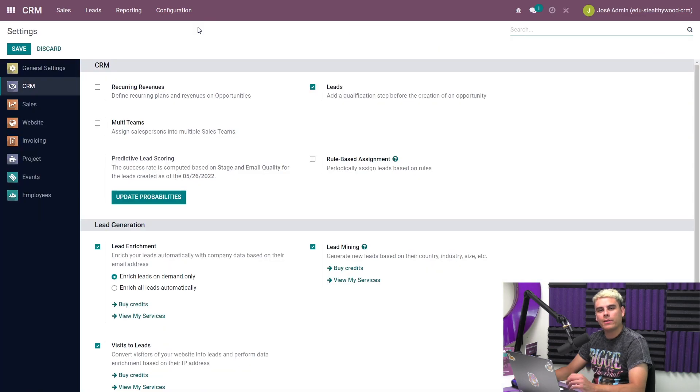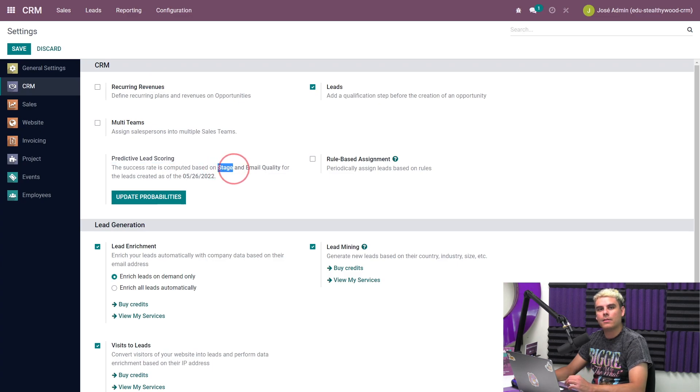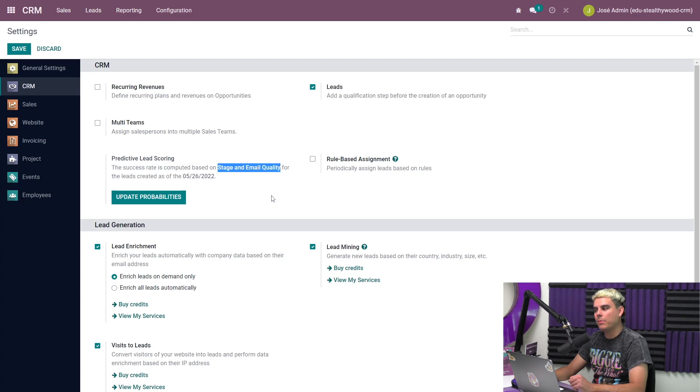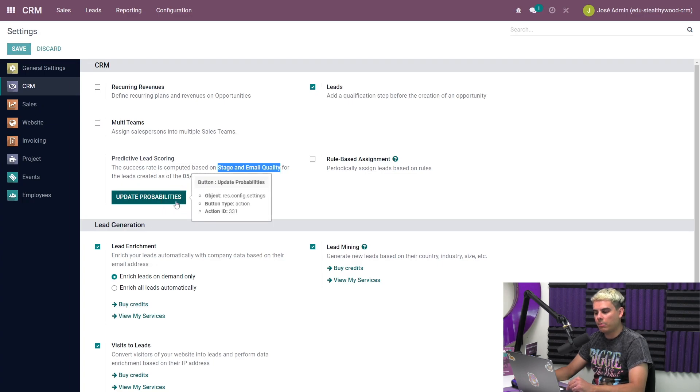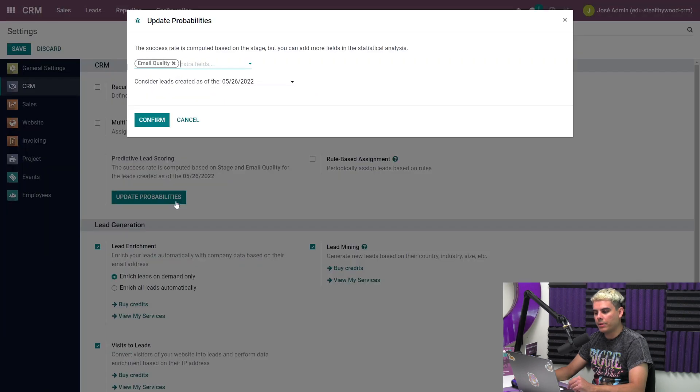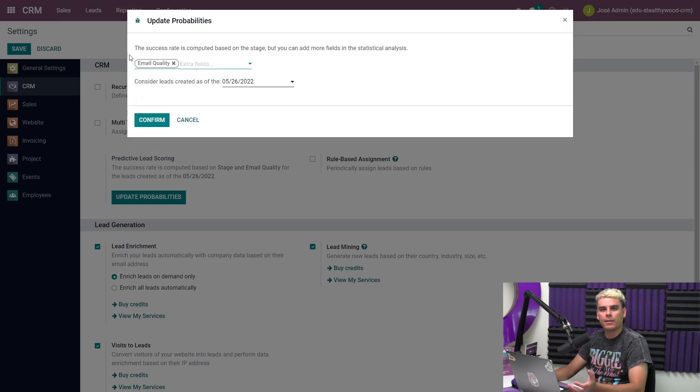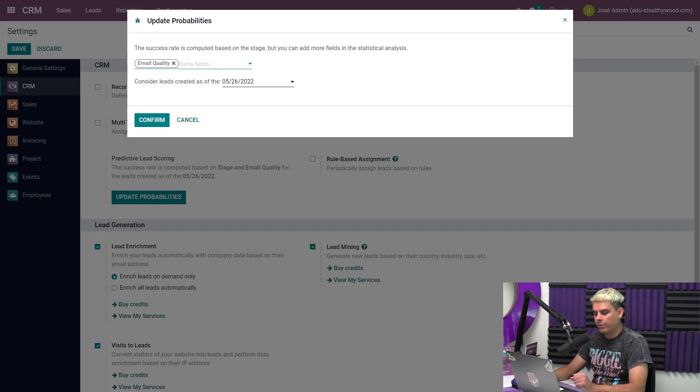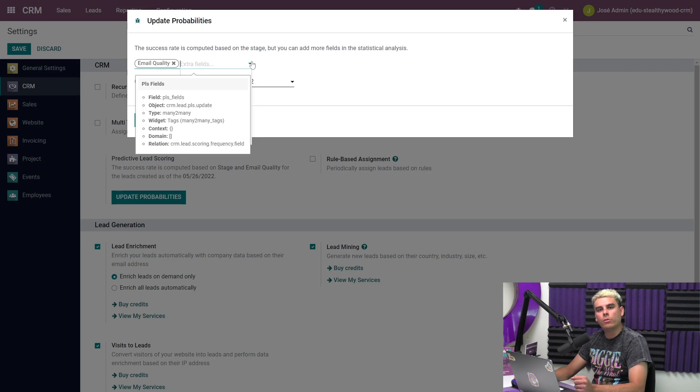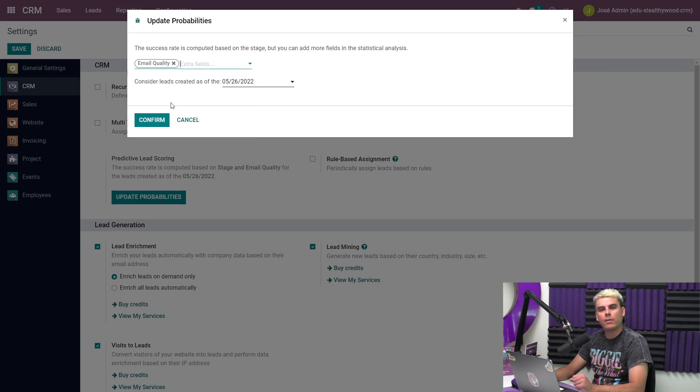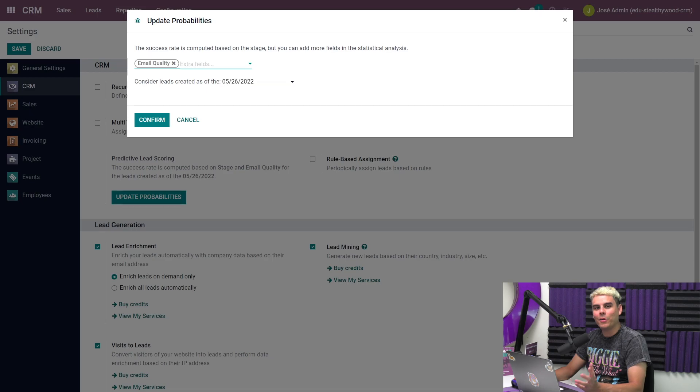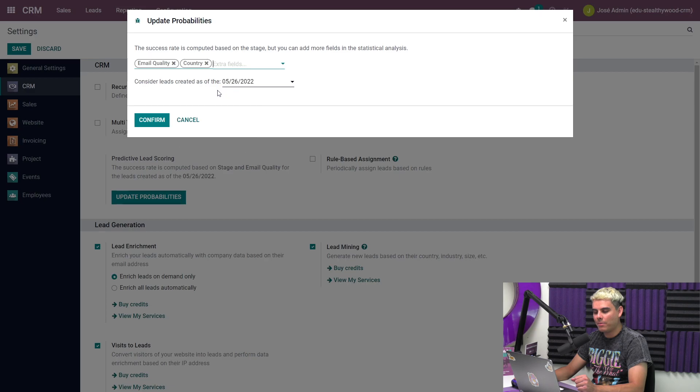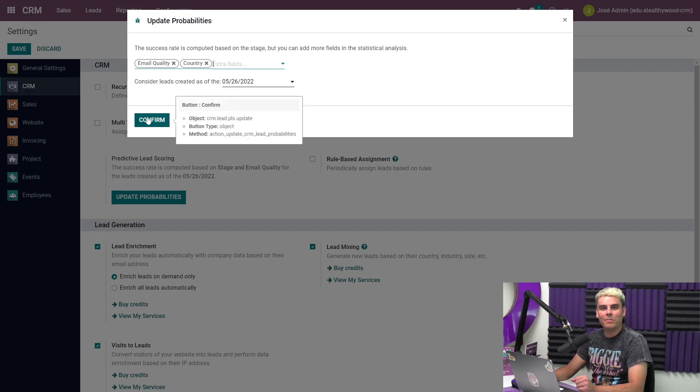Once this loads, as you can see, here's our predictive lead scoring setting. We can see that it says our success rate is currently being computed based on stage and email quality. However, when we click on the update probabilities button here, we can see that only the option for email quality is selected. This is because the variable stage and team are always in effect no matter what. If we click over here on the extra fields dropdown, you can also add as many of these optional fields as you want. Odo will account for all of them at once in a methodical way. But let's say that the only other variable our company cares about is country. So we're going to select country from this dropdown and we're also going to delete email quality.